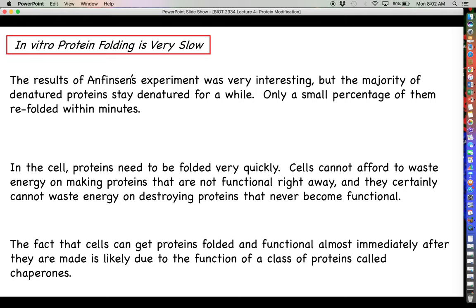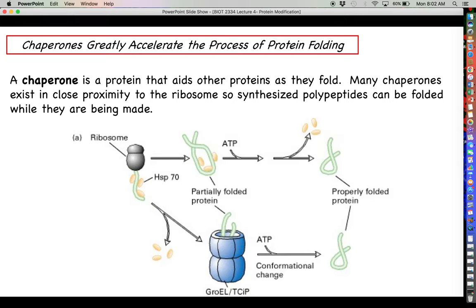The fact that cells get proteins folded and functional almost immediately after they are made is likely due to a class of proteins called chaperones. A chaperone is a protein that assists other proteins in the folding process. It turns out that a lot of chaperones exist close to ribosomes so that they can co-translationally fold polypeptides as they are being made by the ribosome. You can see a ribosome here with the nascent polypeptide being synthesized, and even though the ribosome is still attaching the last few amino acids, these chaperones — called Hsp70 — are already binding to the protein and assisting in folding it into its native state.